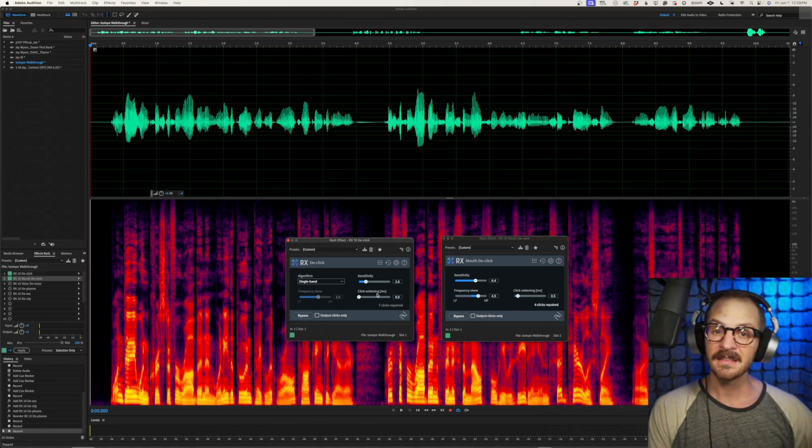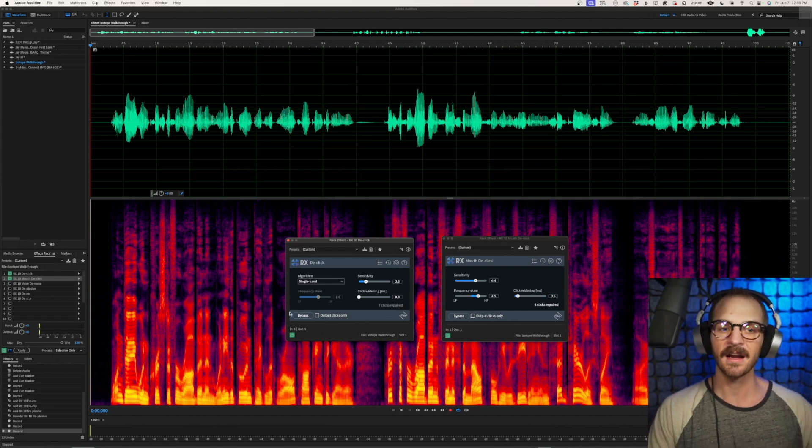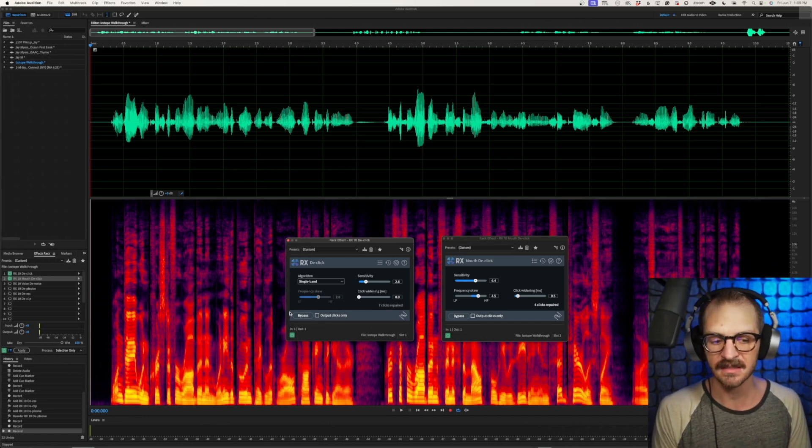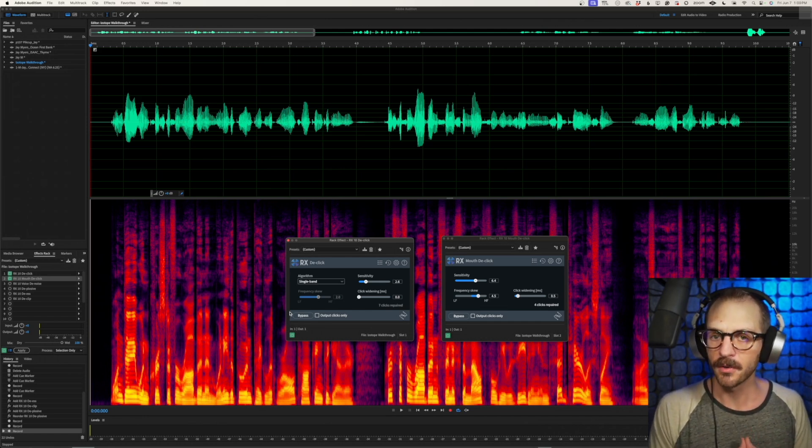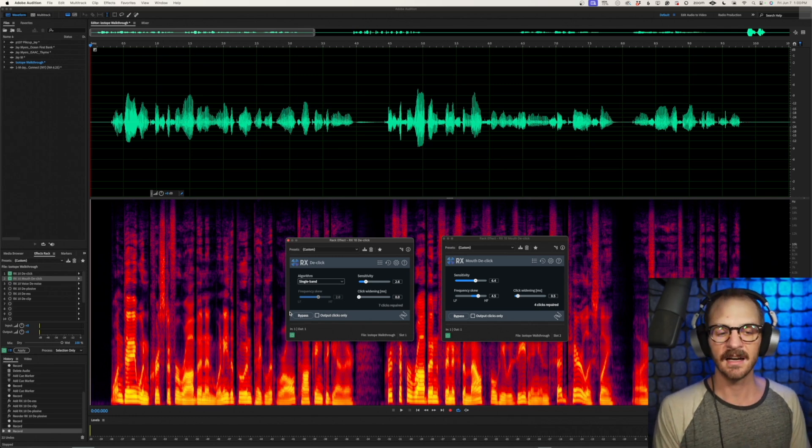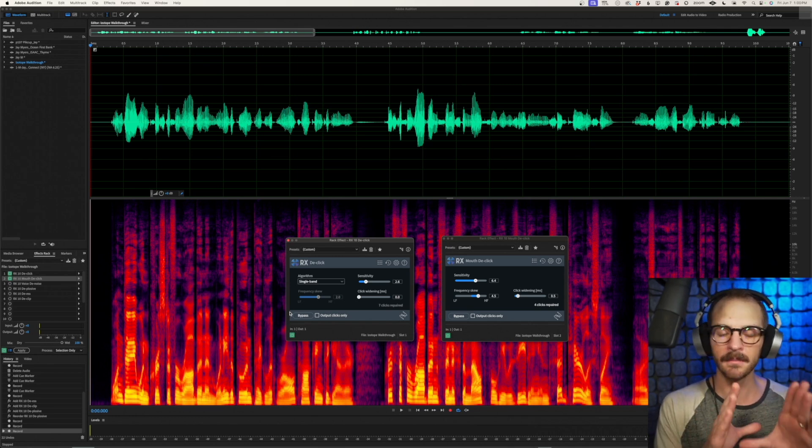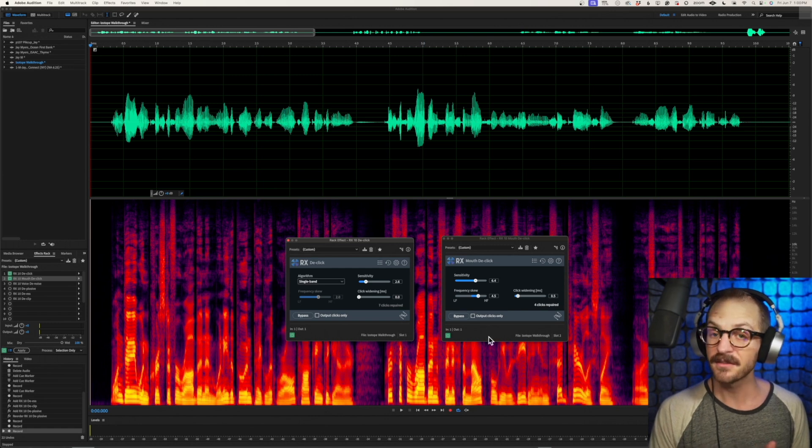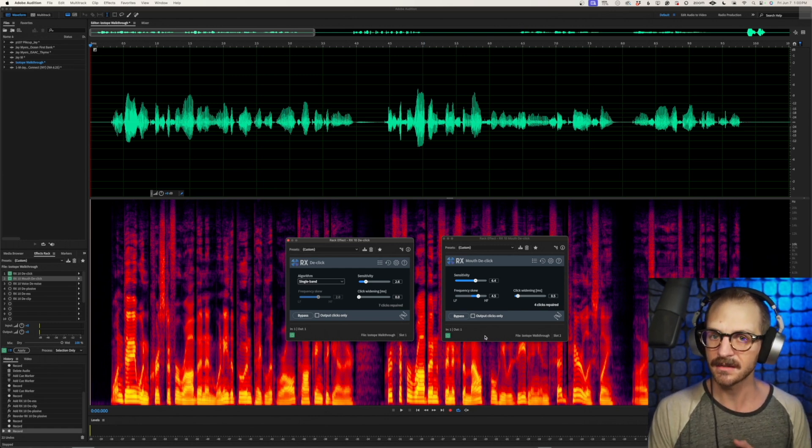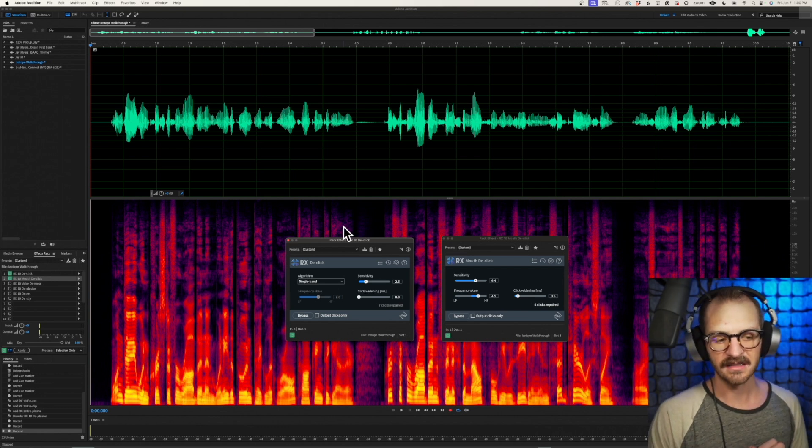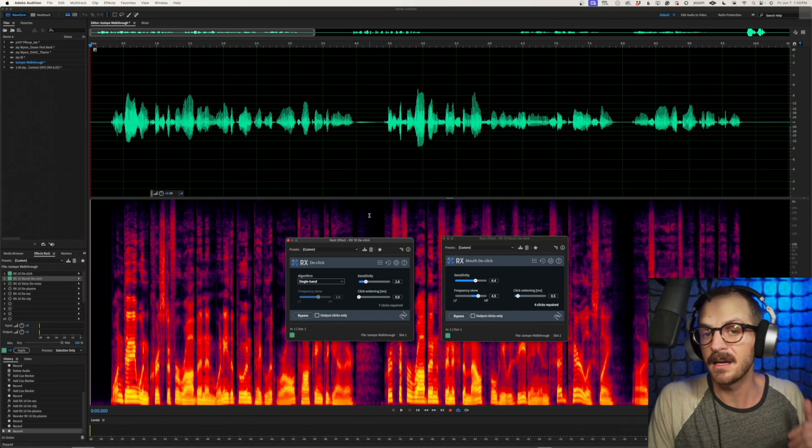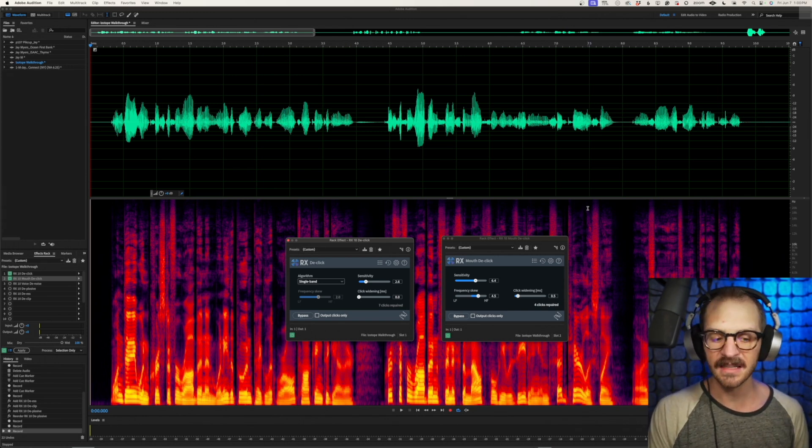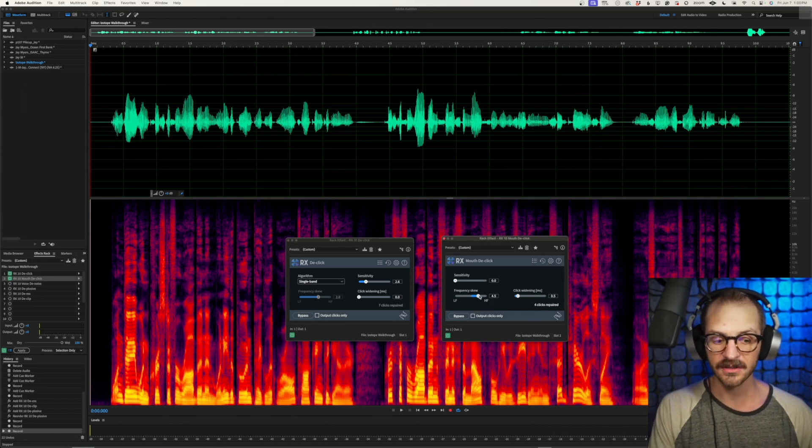And what that means functionally is that because the D-Clicker has wider applications, wider abilities to fix other types of things, it uses more computer processing power. For a bit of context, I recorded and rendered out the same about one hour long chapter from an audiobook using both of these plugins. The Mouth D-Clicker was about 10 times faster rendering out that hour long audiobook. 10 times faster, whereas this just took a bit longer. But hey, if your time is worth money, or if you don't mind waiting around, there you go. Easy peasy.